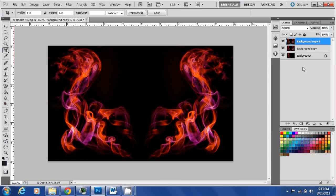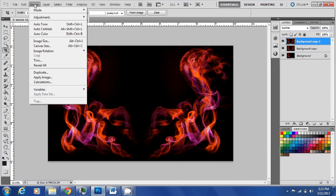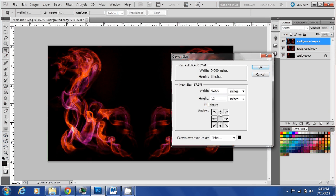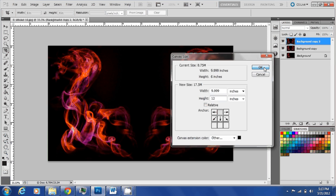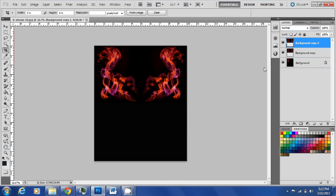What I'm going to do is again increase the canvas size, and this time the height, so we'll have more area to work on the bottom.